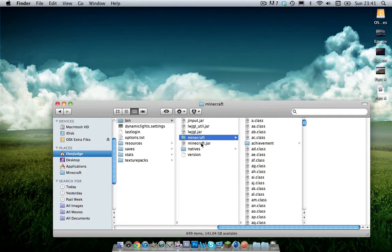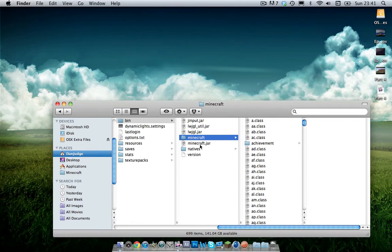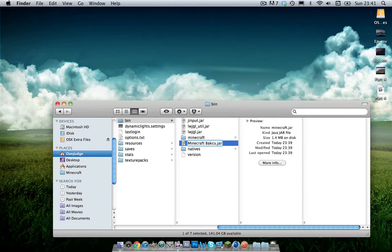When you've done this, all you need to do is rename minecraft.jar. You want to rename this Minecraft backup.